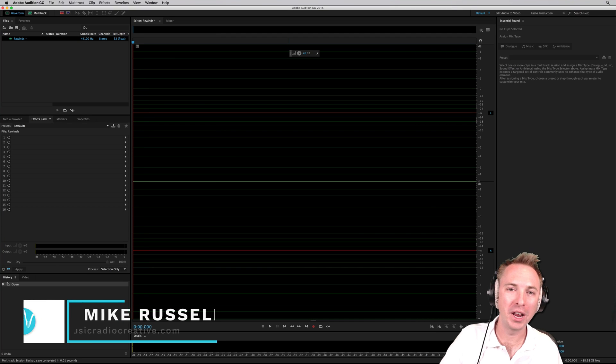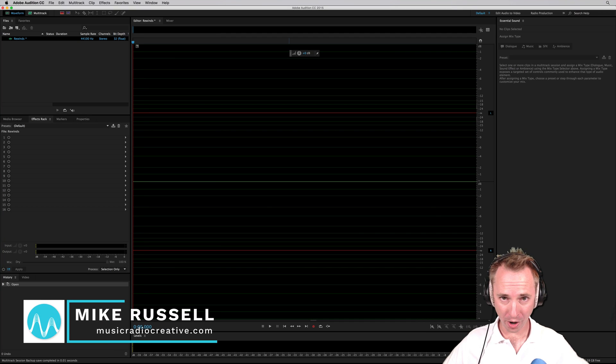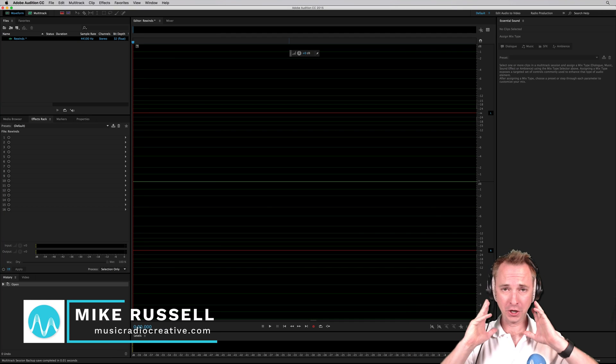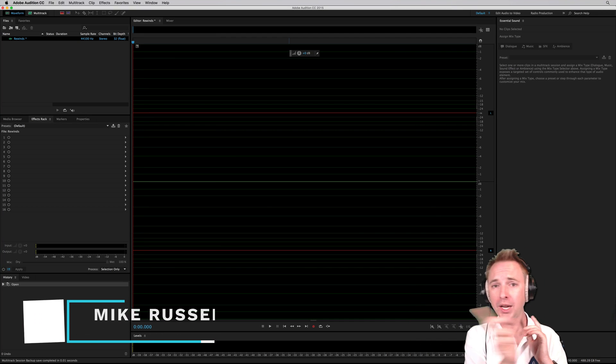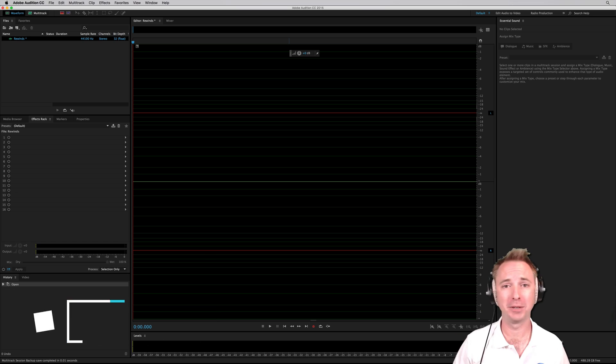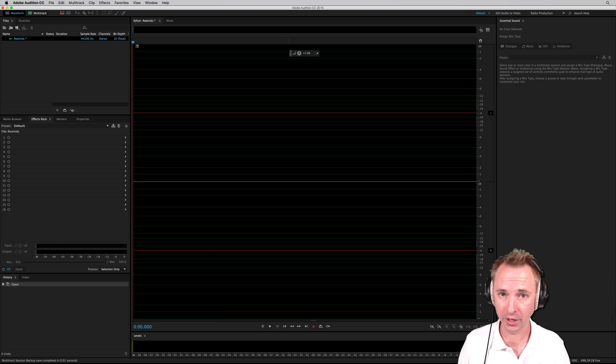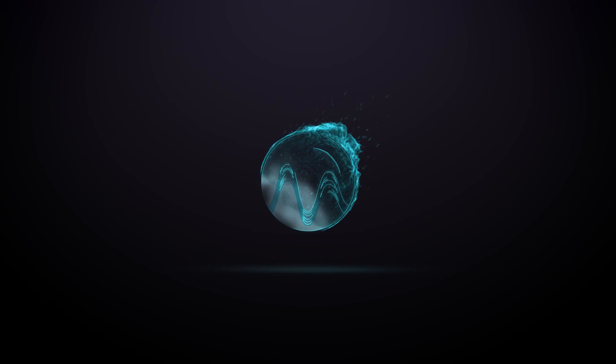Hey there, I'm Mike from MusicRadioCreative.com. We often hear this in creative audio production, the rewind effect, but how to do it with just your voice. I'll show you.